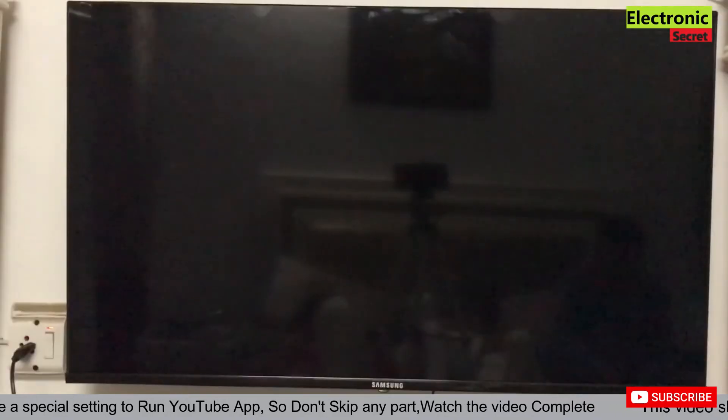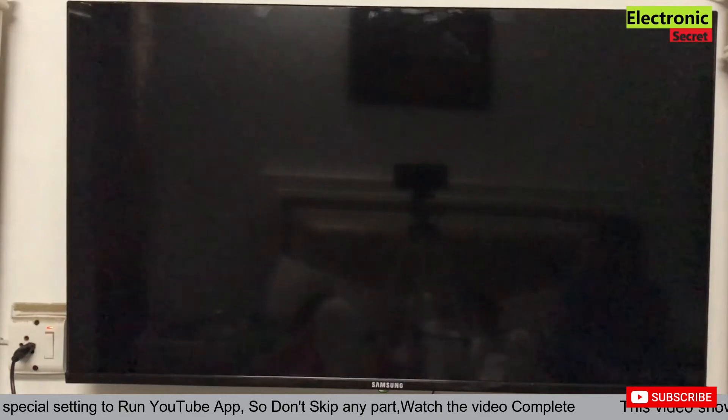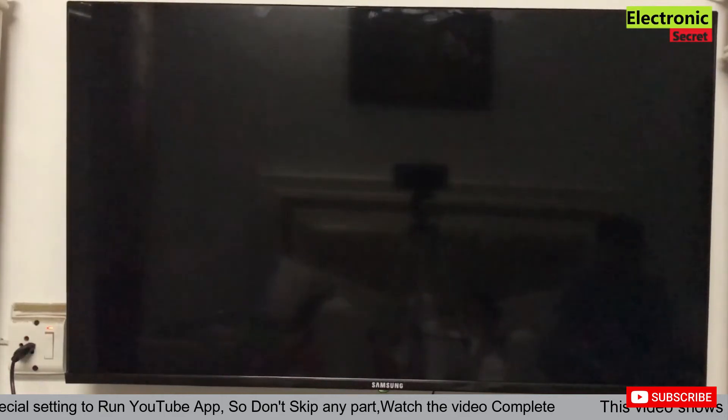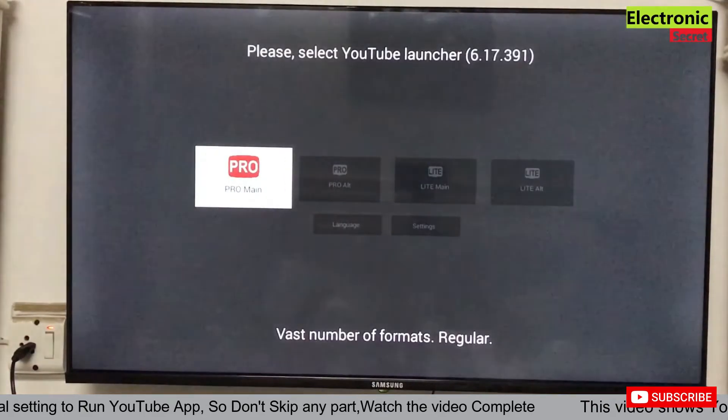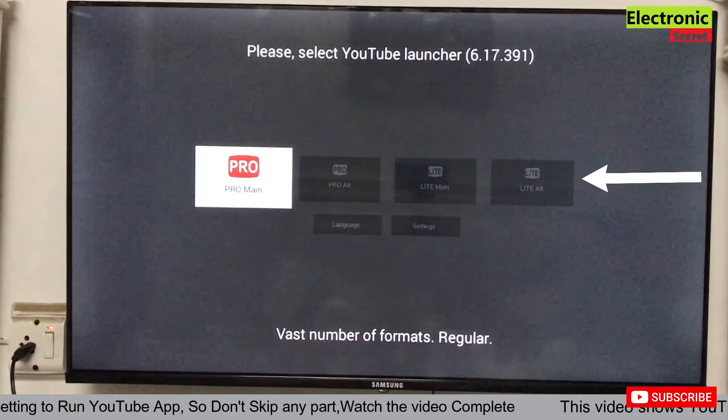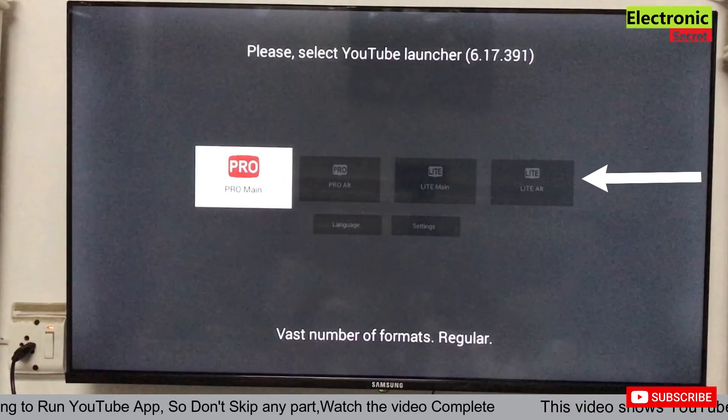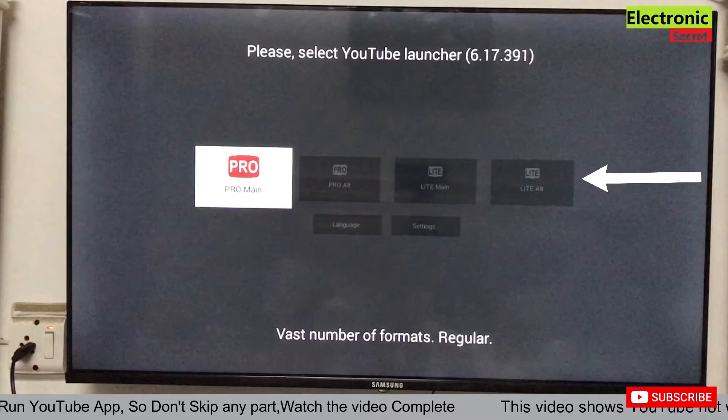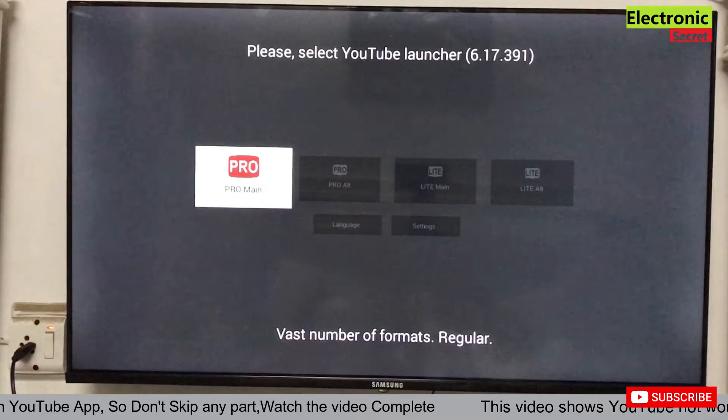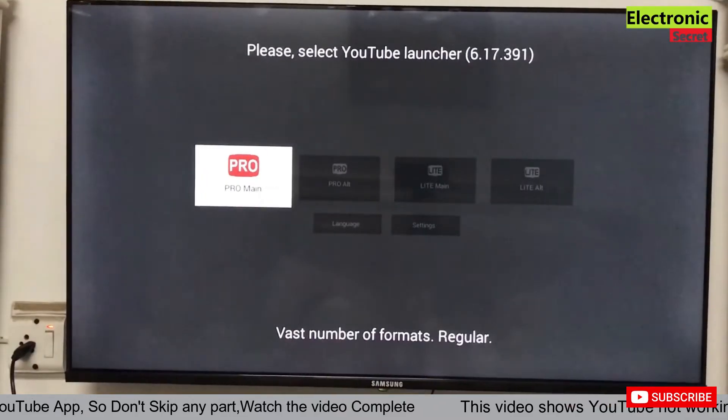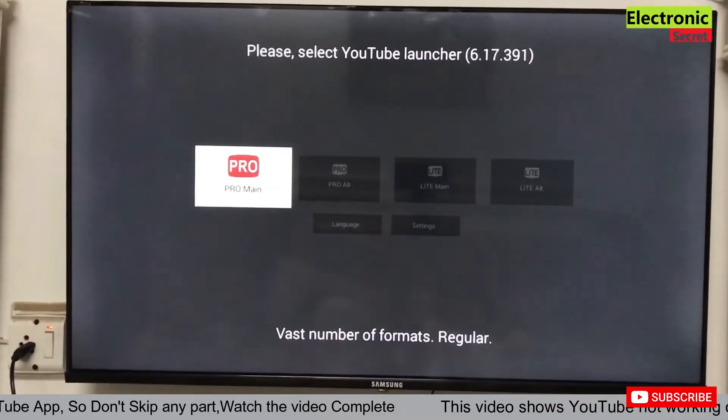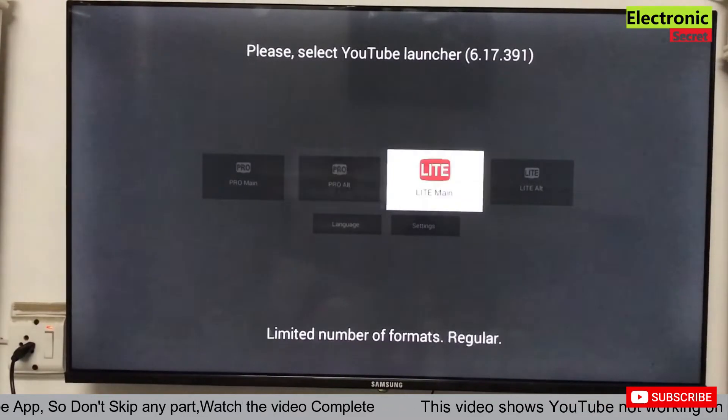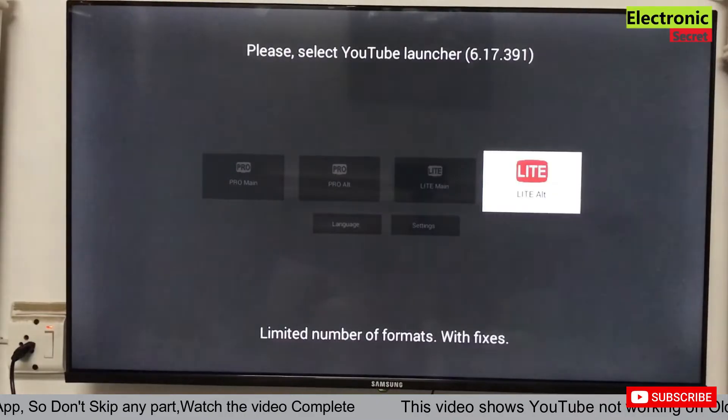Now open YouTube app and select Light Alt that is on the right corner. This format will play all videos with fixes.